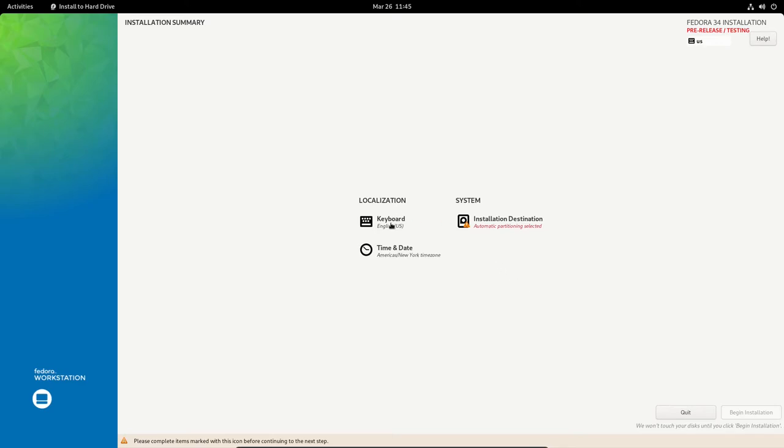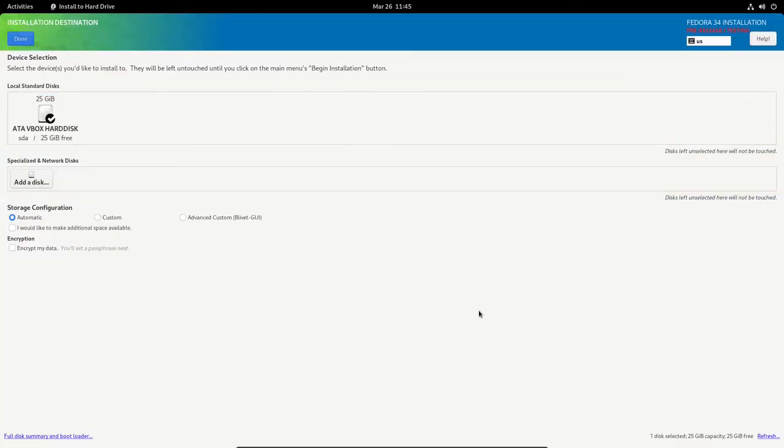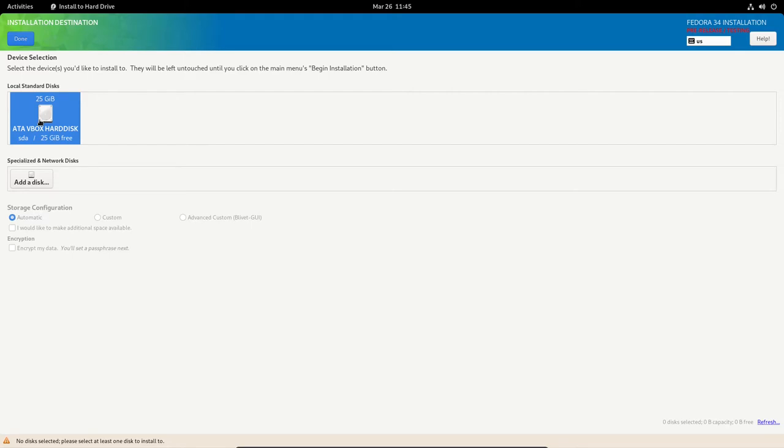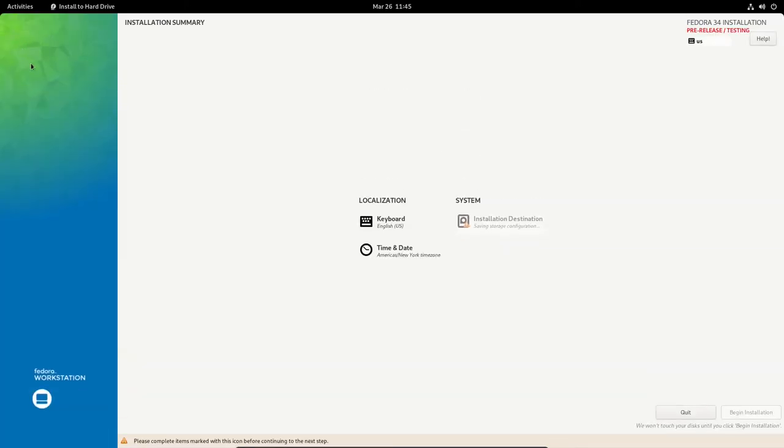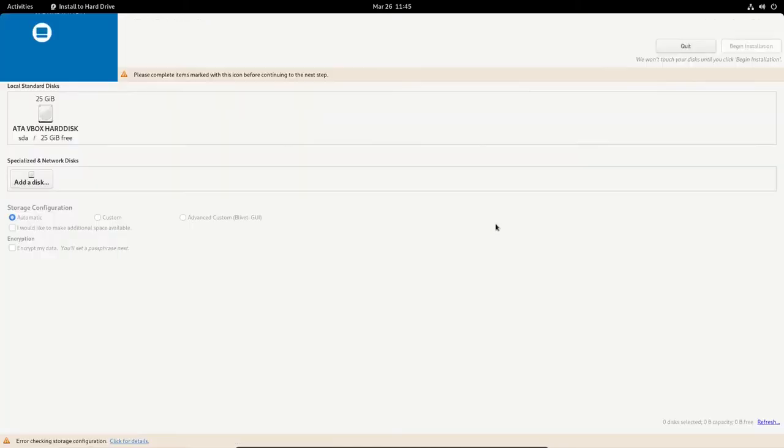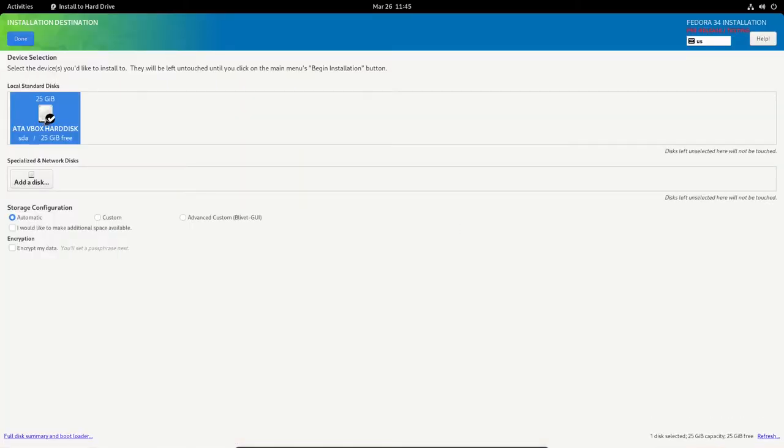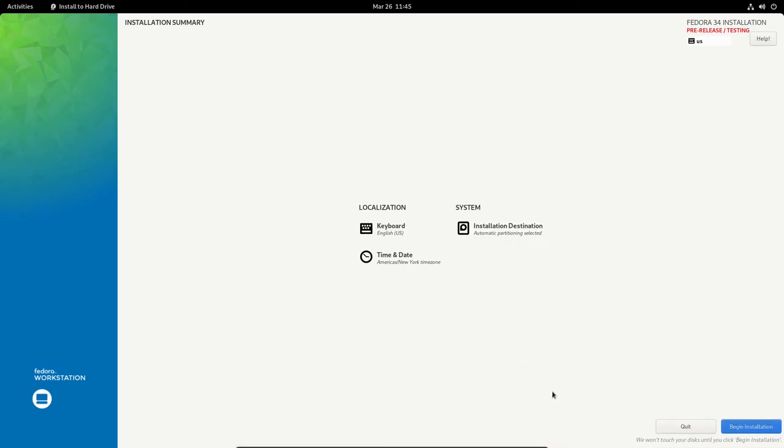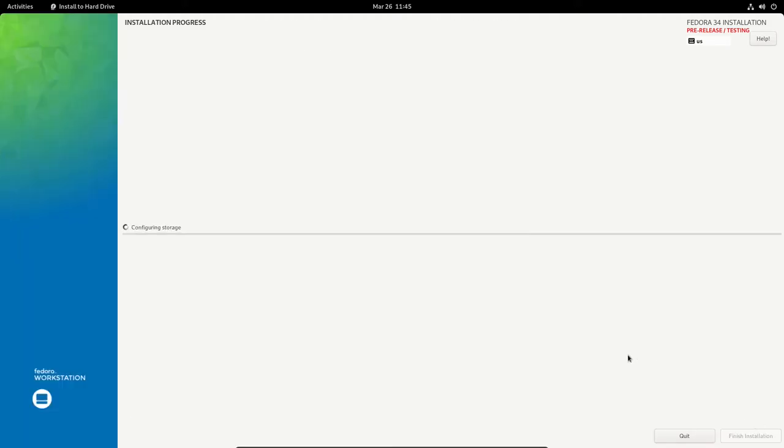Everything else is good here. Time and date for America and New York for me. Keyboard English US is good. But the installation destination, let me click on that. Let me select the ATA V-Box hard disk and select Done. I'm not sure why that makes you do that twice. Automatic partitioning selected. Let's begin the installation.